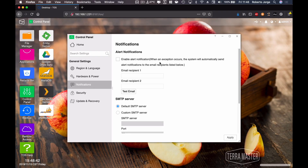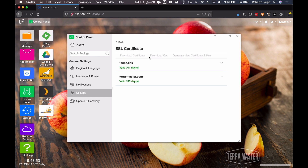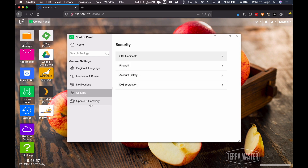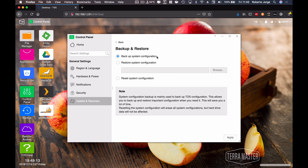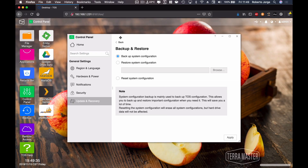In terms of notifications, we have options to enable alert notifications via the system bell or by email, with SMTP server configuration. In terms of security, we have firewall, account safety, and DDoS protection. For updates, we can update the operating system very easily — at this moment it's running the latest version at time of recording. We also have the option to back up the system configuration — so if I have everything configured with Plex, apps, and so on, I can back it up, do a fresh reset, and restore all configurations instantly from that file.